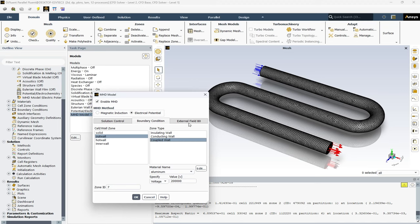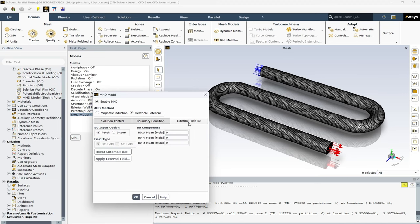In the next tab, we have the external field B0. The option B0 input option allows you to specify how you want to input the external magnetic field B0.